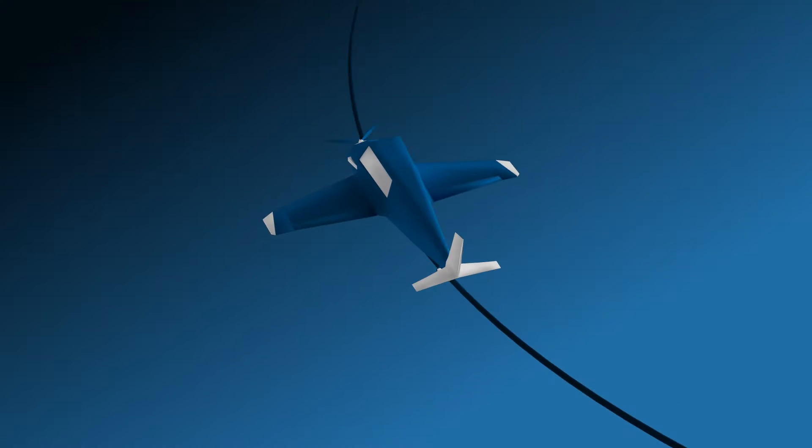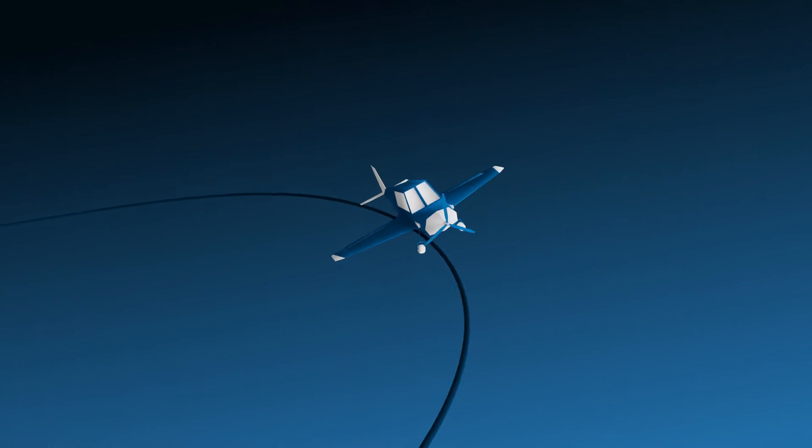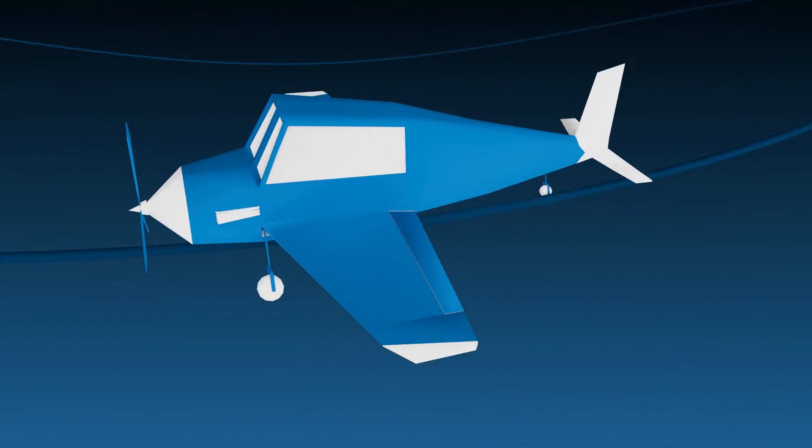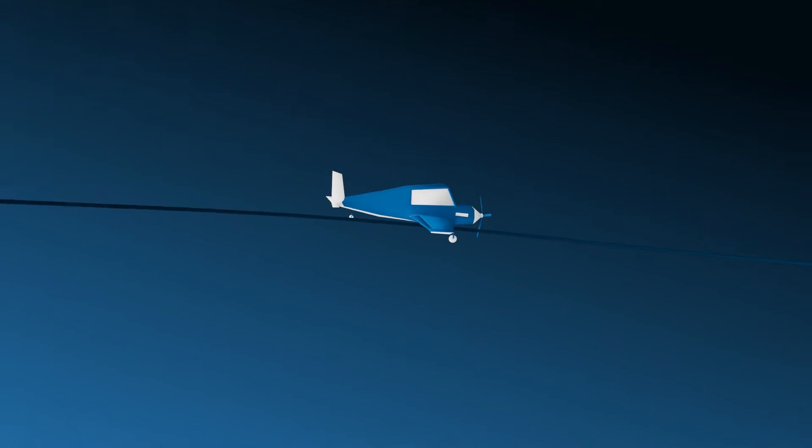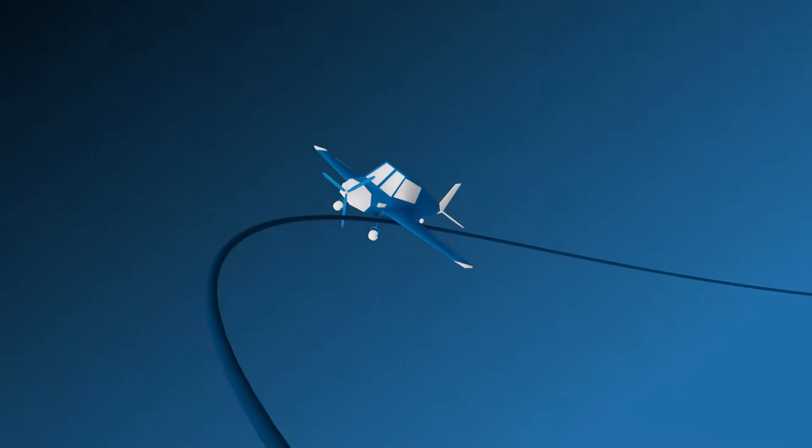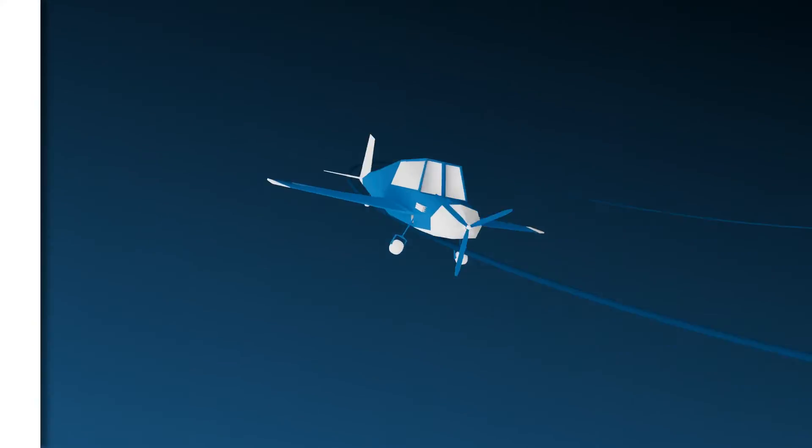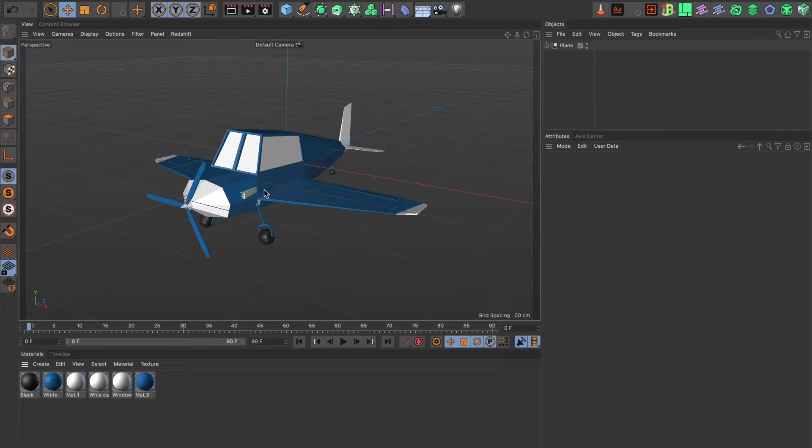In today's tutorial I will show you how to align an object to a spline path inside of Cinema 4D. Let's begin. For this tutorial I will be using this plane.